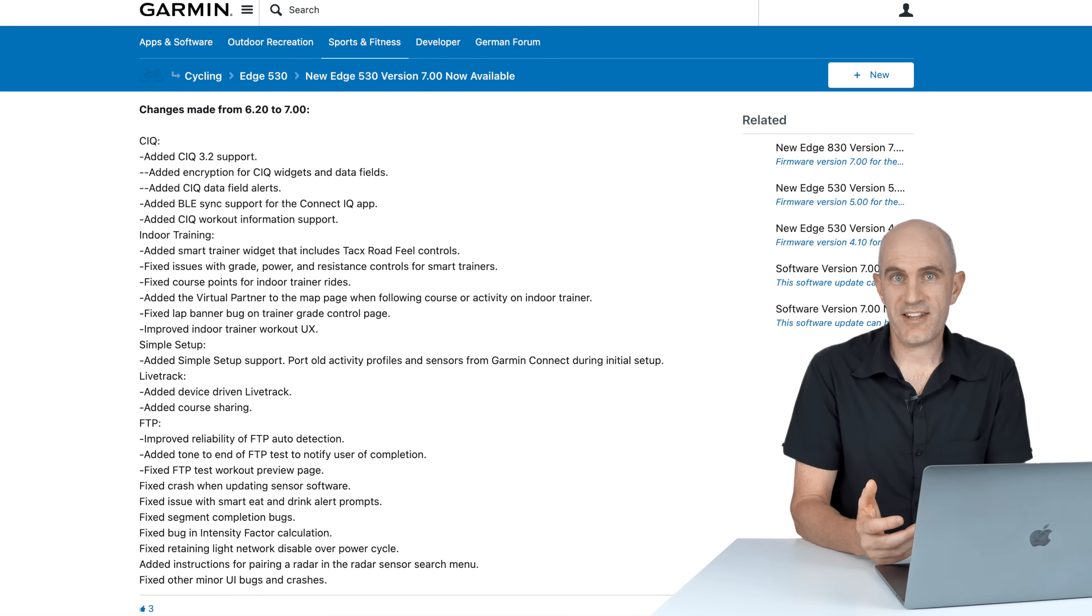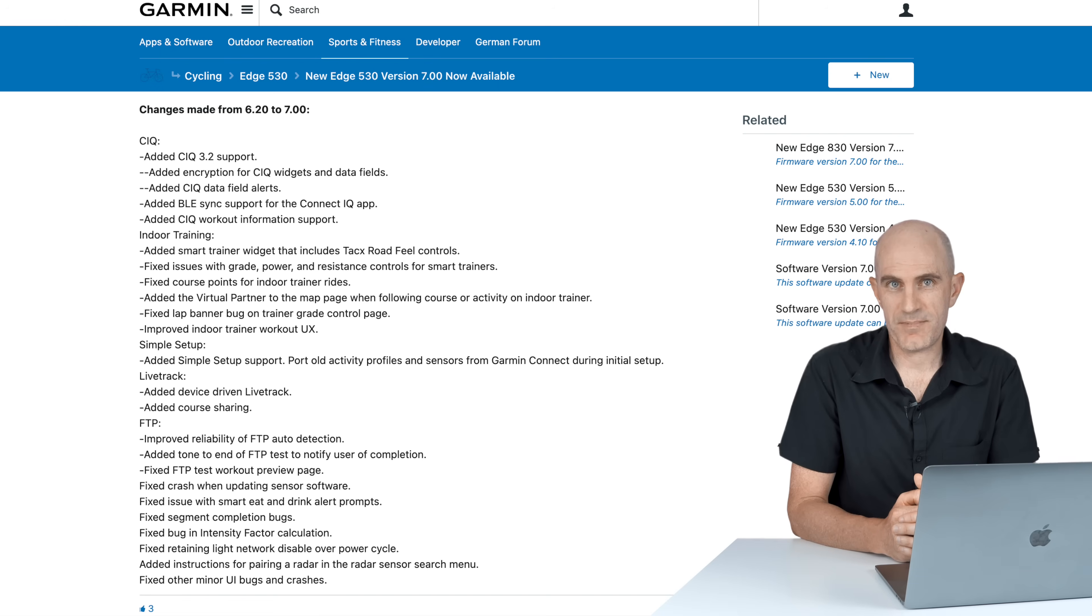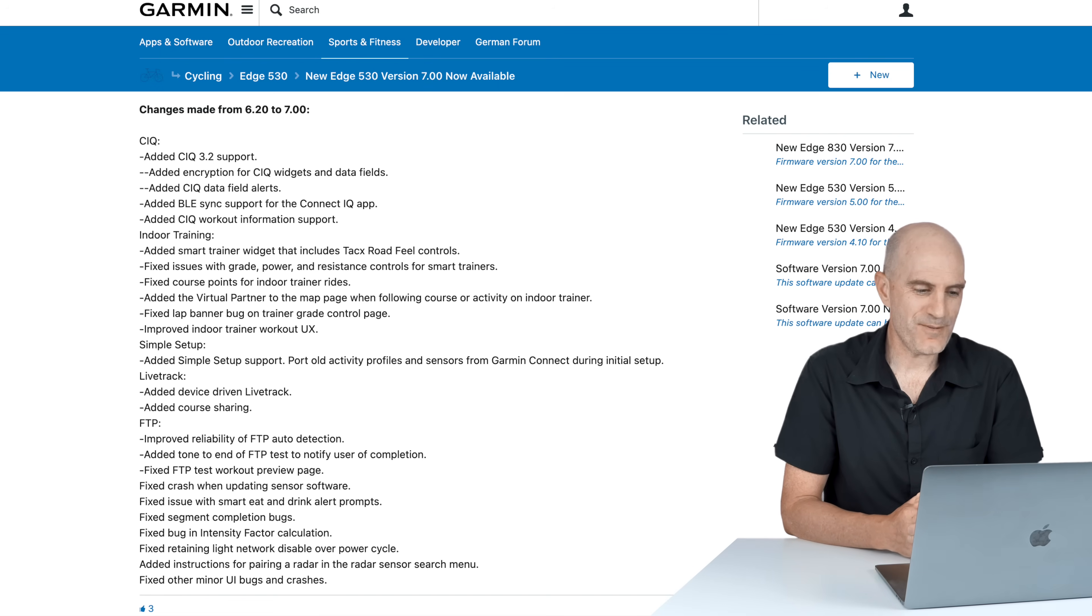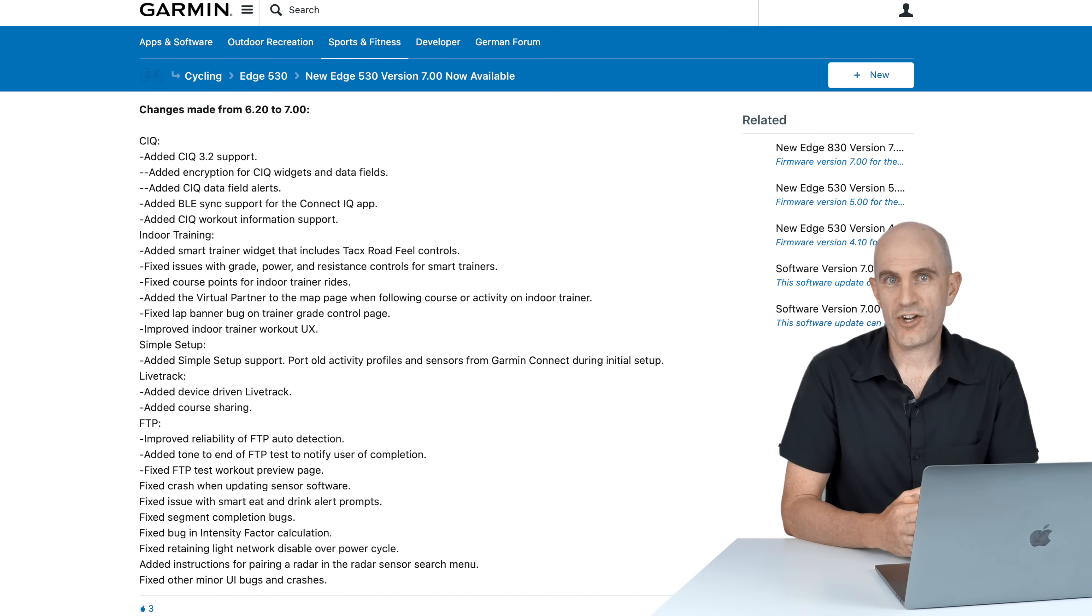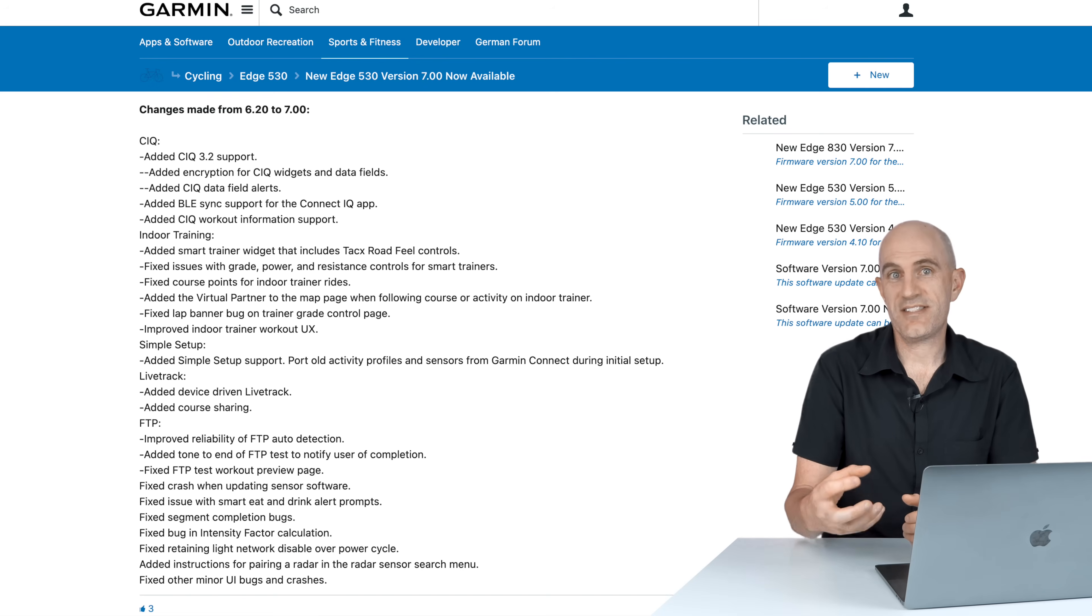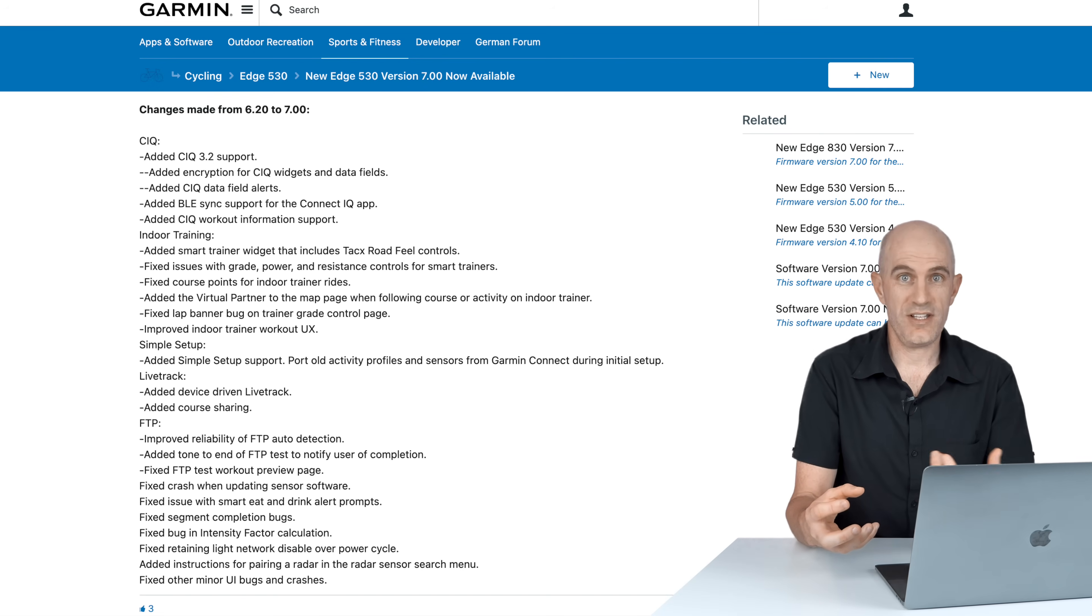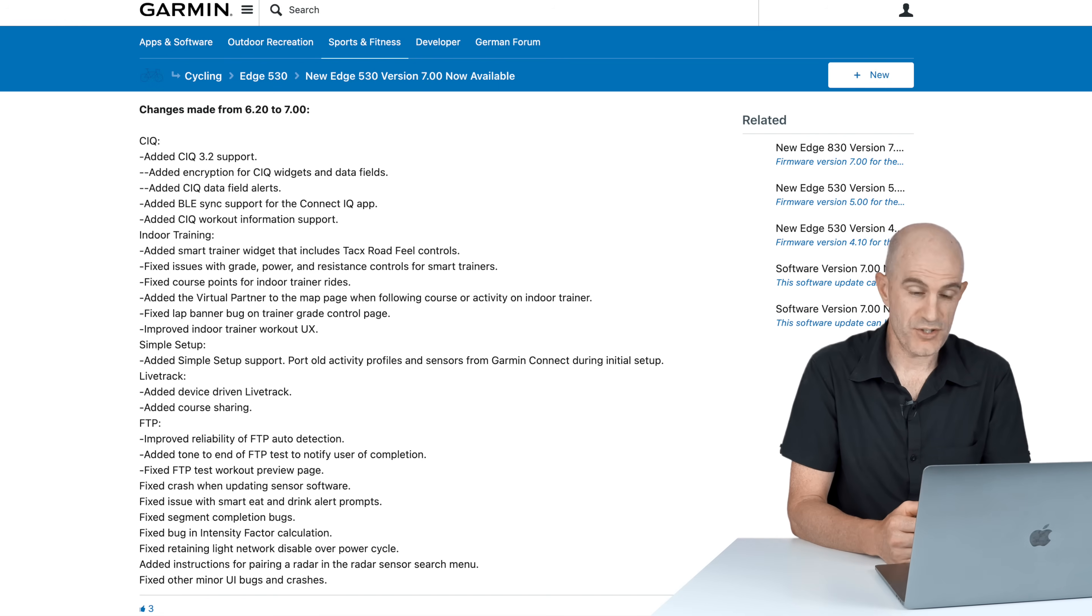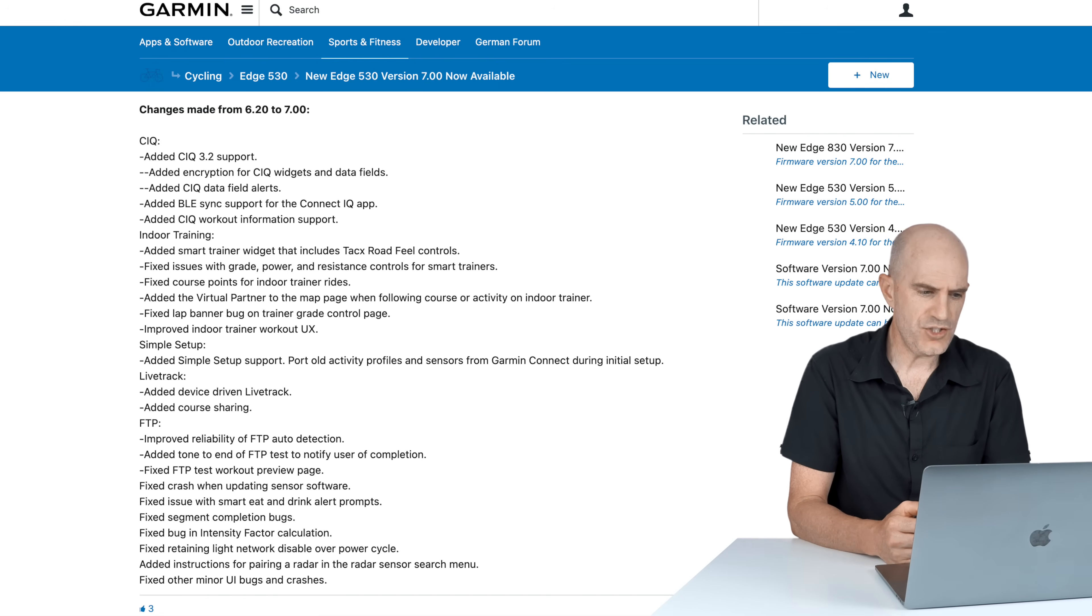With all the interesting updates out of the way, let's have a look at the less interesting updates, the fixes they've released this month. Fixed a crash when updating sensor software. Edge units are quite intelligent. They know when there's a Garmin sensor connected to the Garmin head unit, they can pull down firmware and then update the firmware for you. Good to see they've updated any crashes or issues with that. Fixed an issue with the smart eat and drink prompt alerts. Not my cup of tea, so to speak. I disabled those anyway.